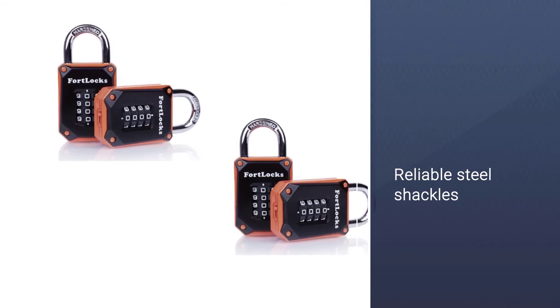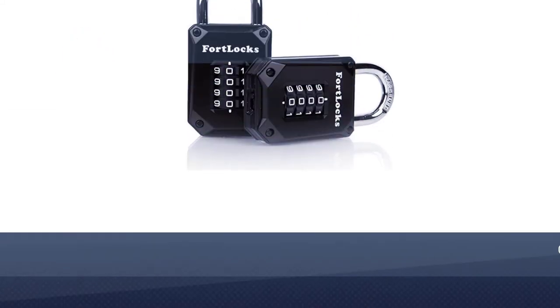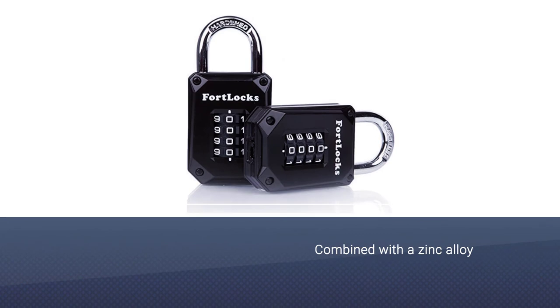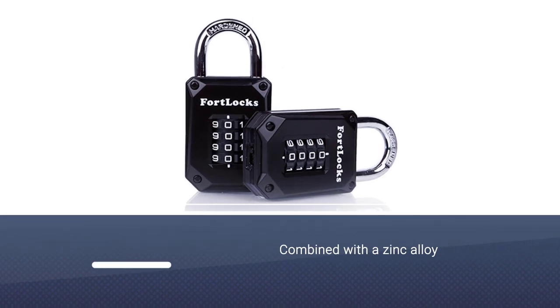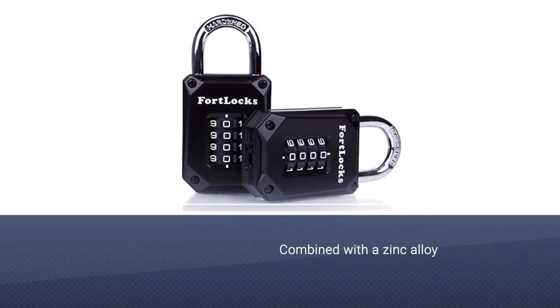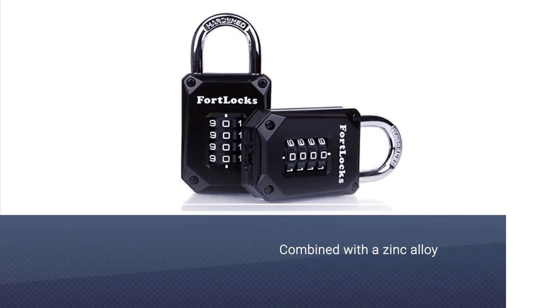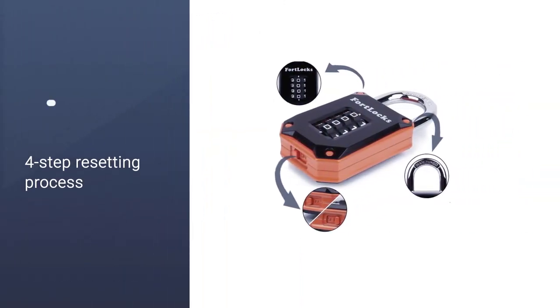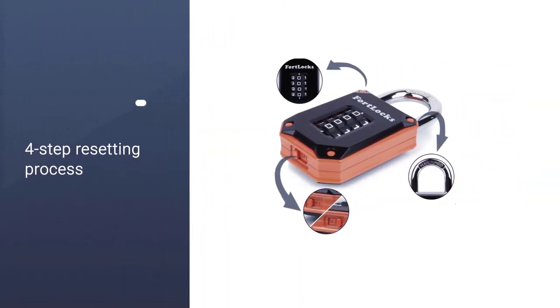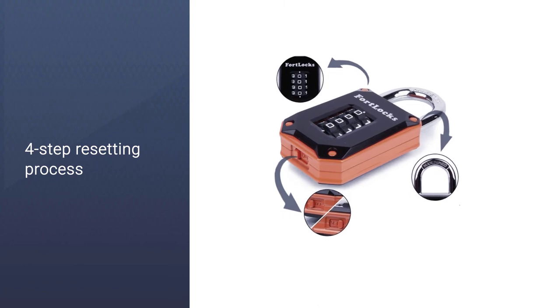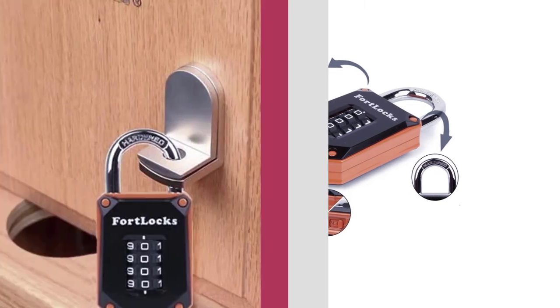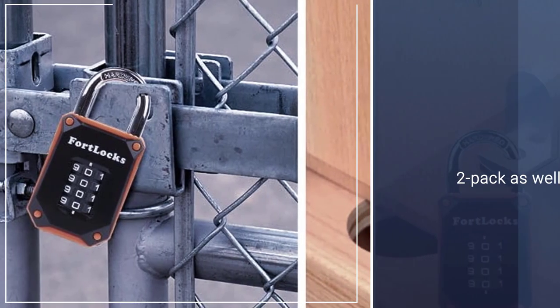These features are combined with a zinc alloy weatherproof waterproof construction to ensure effective performance. The four-step resetting process was relatively easy. Fort Locks even included helpful instructions, which is rare. I was pretty pleased to see this option was a two-pack as well.